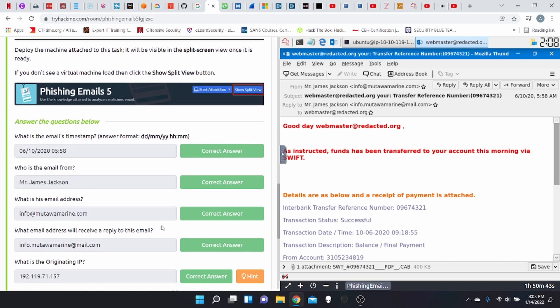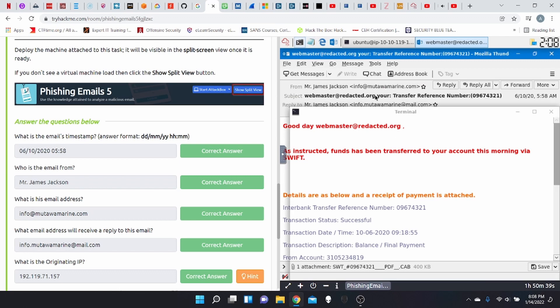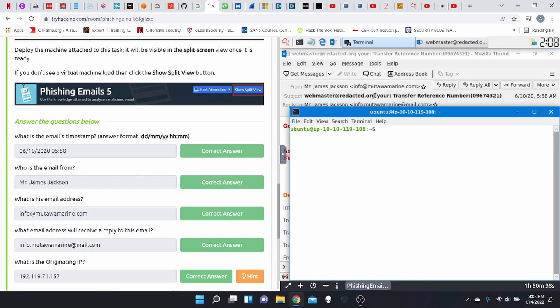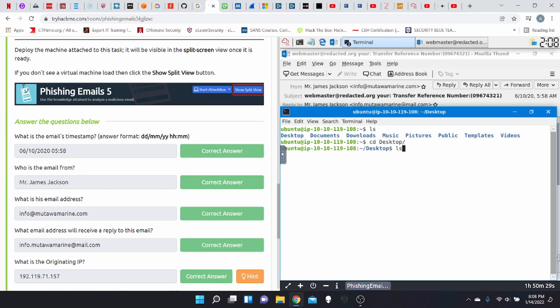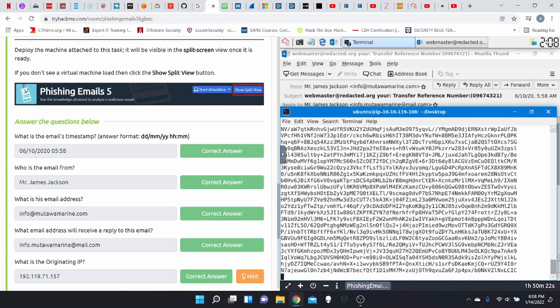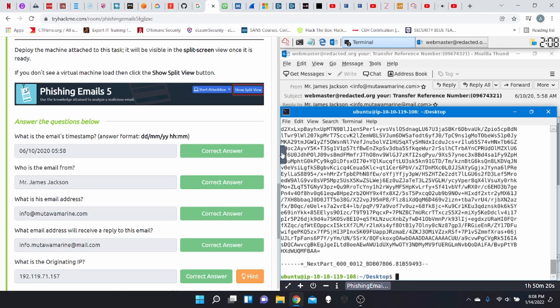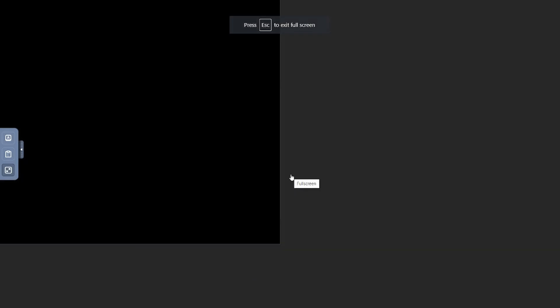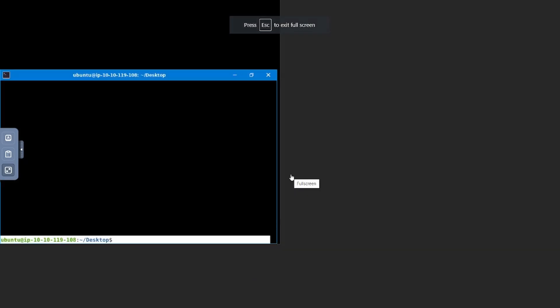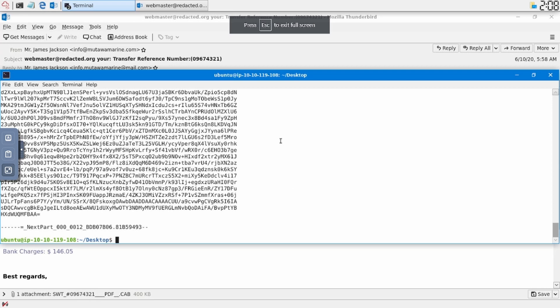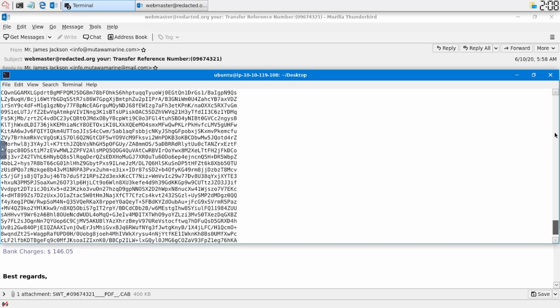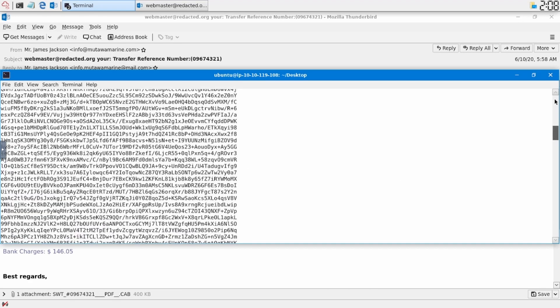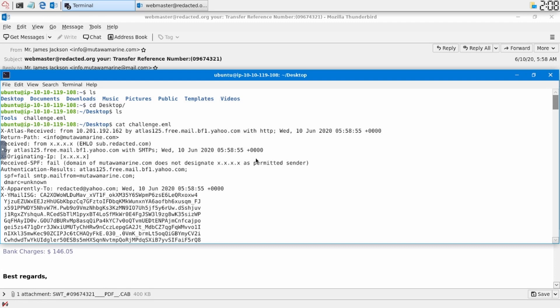What's the originating IP? So for this, we're going to open another terminal. CD desktop. And then we're going to cat challenge.eml. And for this, we're going to go full screen to make it easier on ourselves whenever we can.